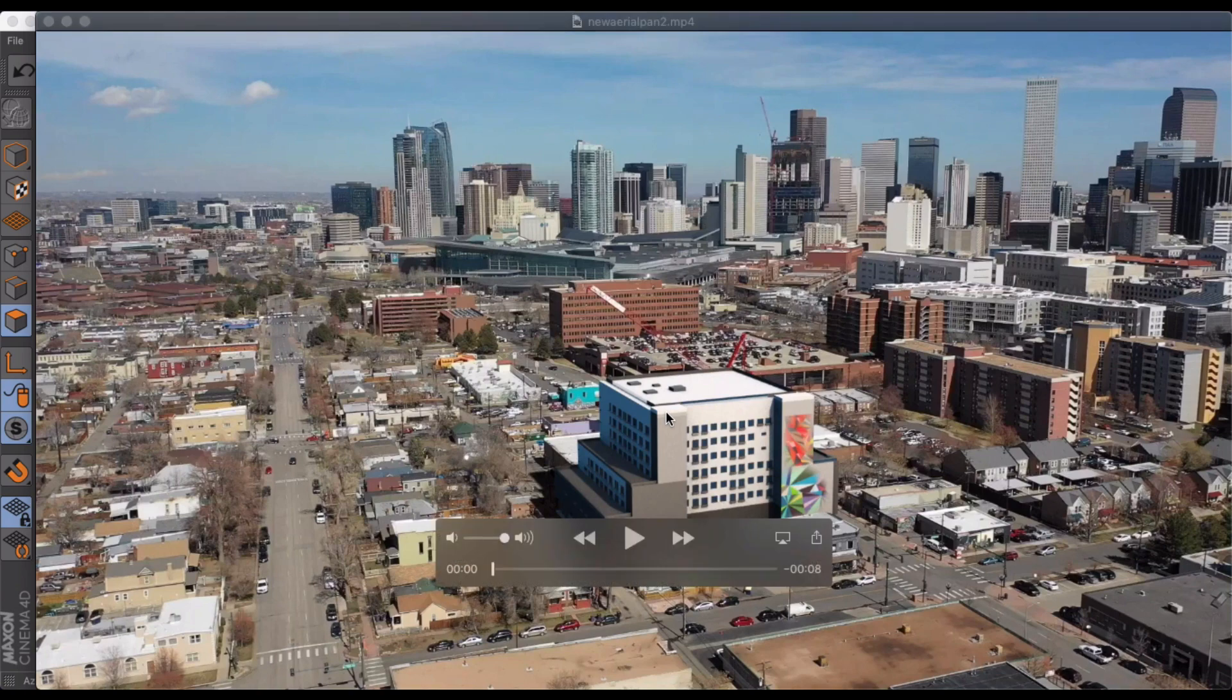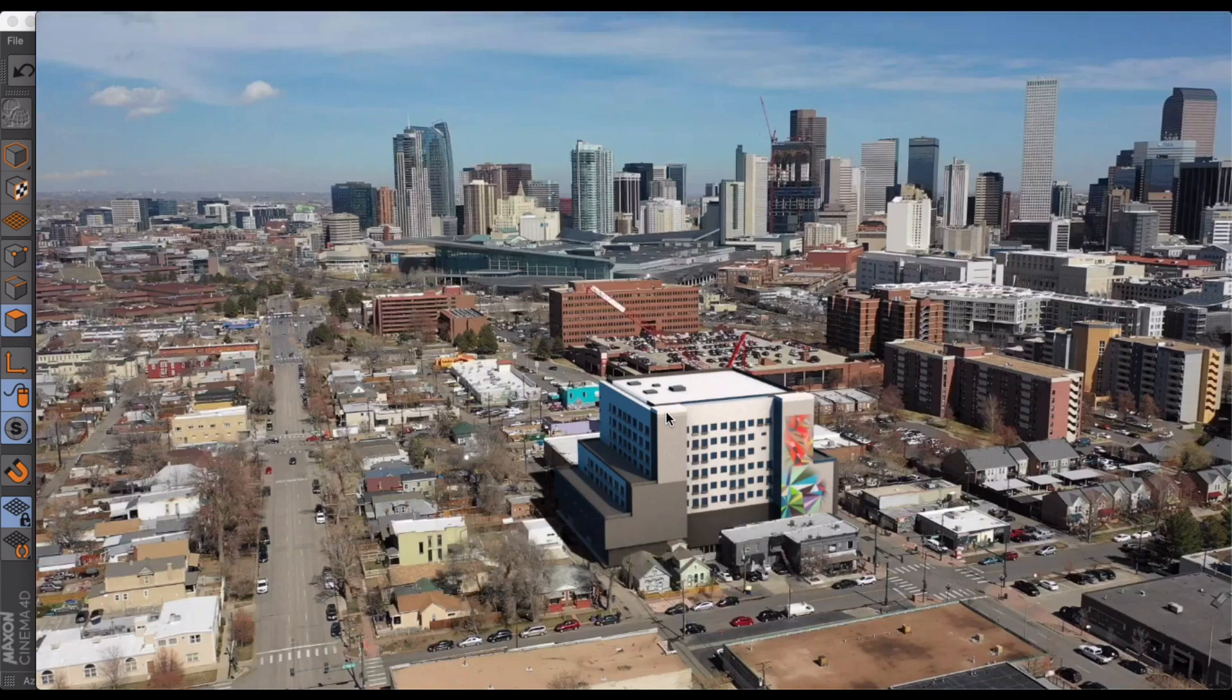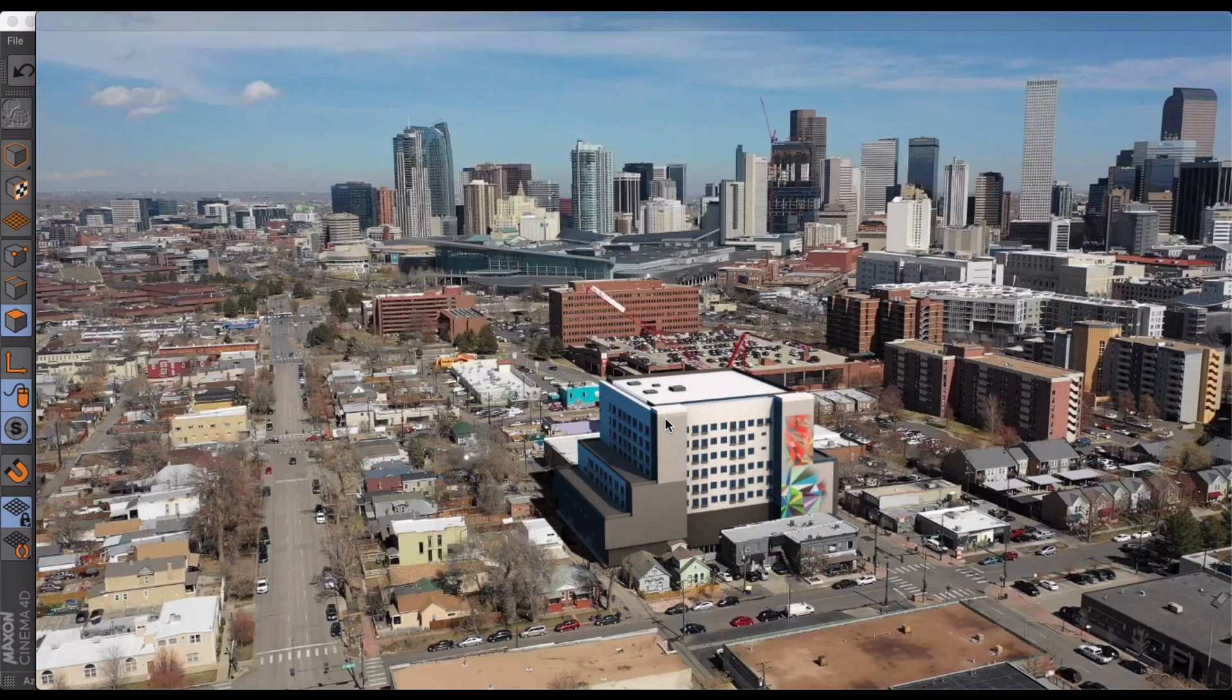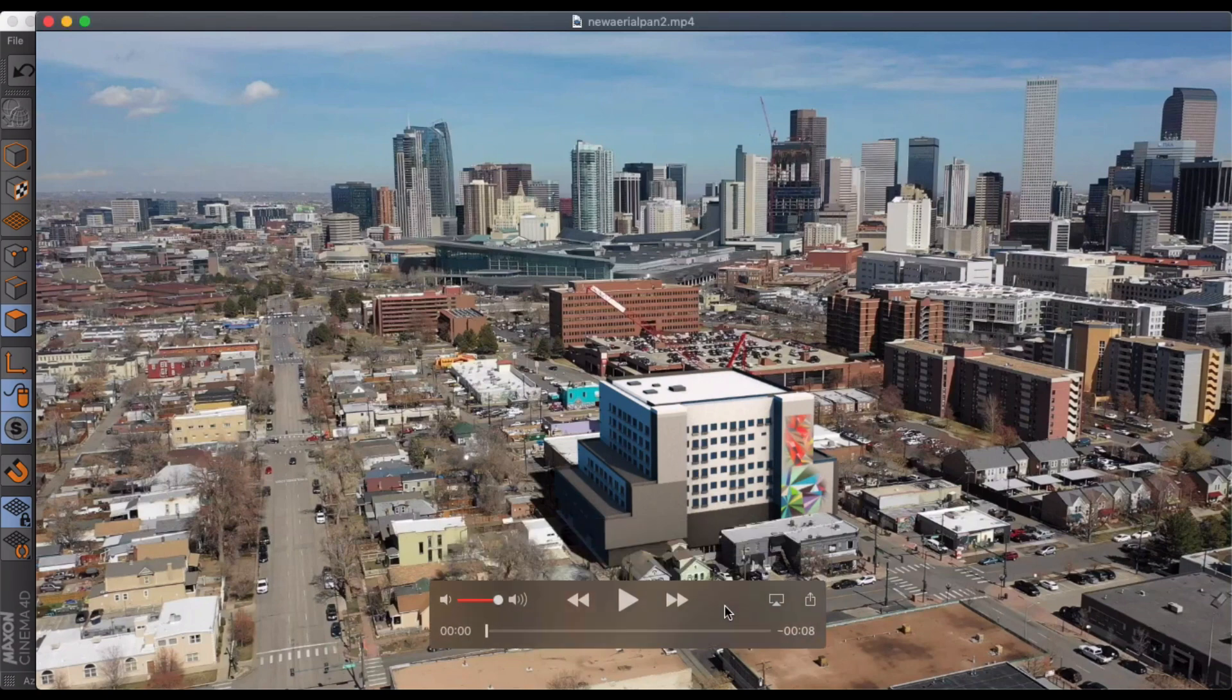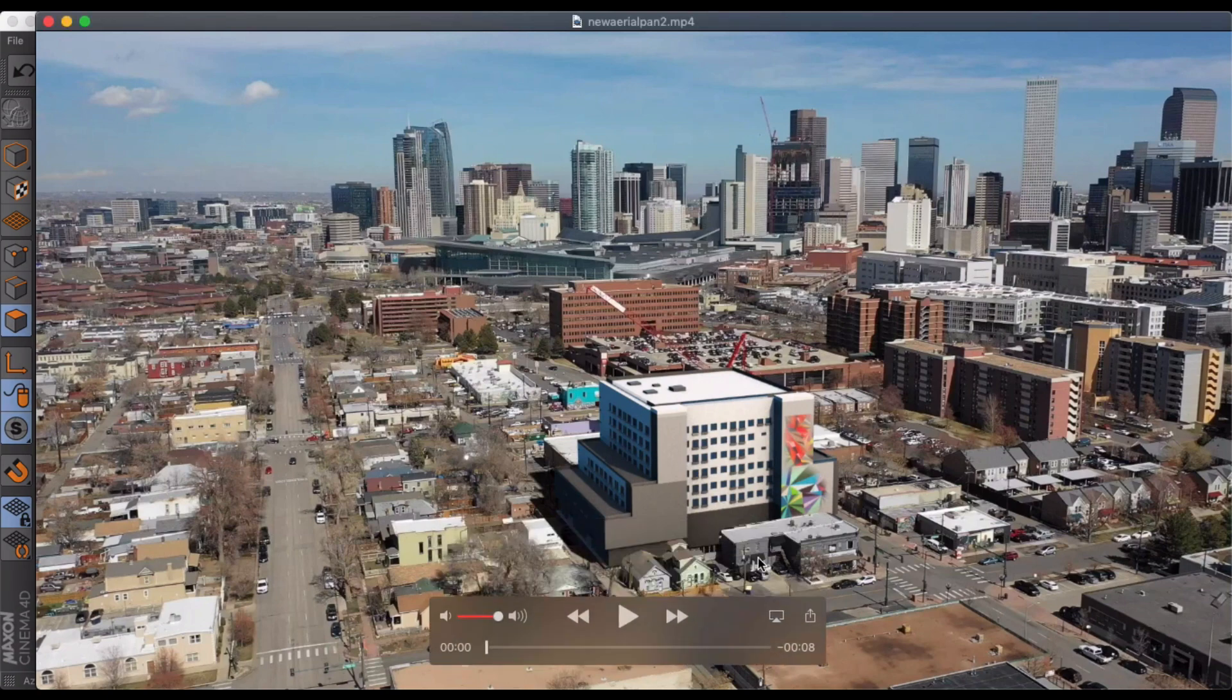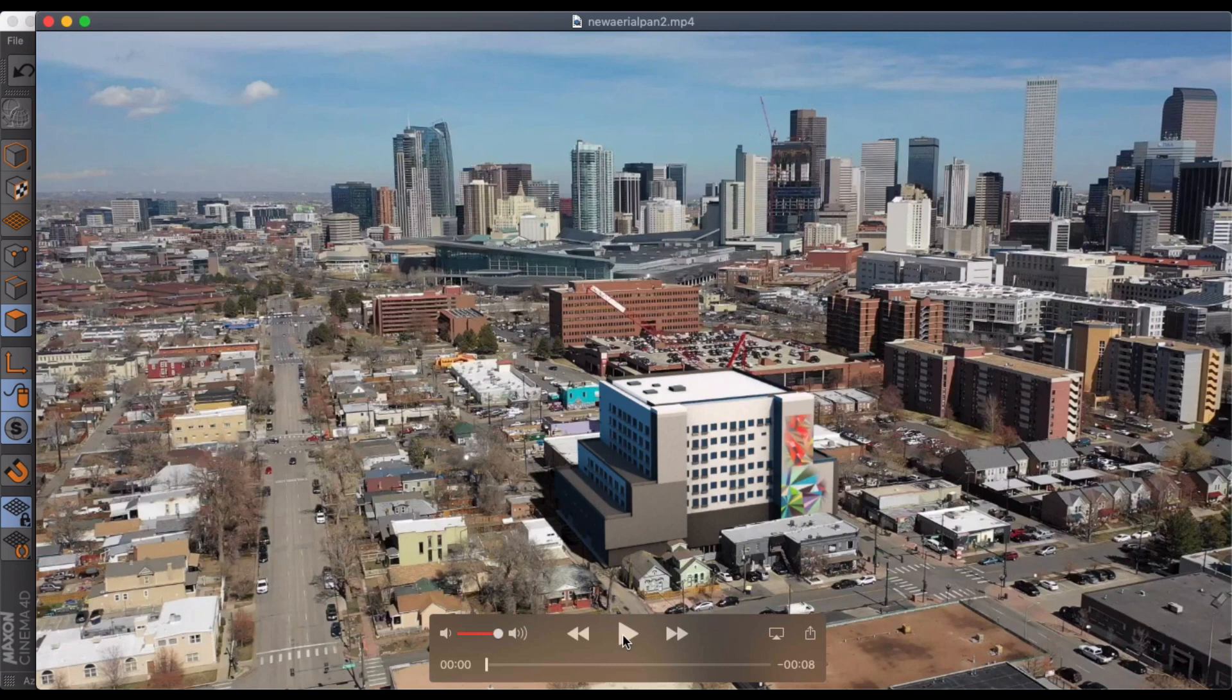Welcome to another quick tutorial here. This one might actually be a little bit longer, but I wanted to kind of go into depth and show you guys how to create some pretty cool architectural visualizations using video.